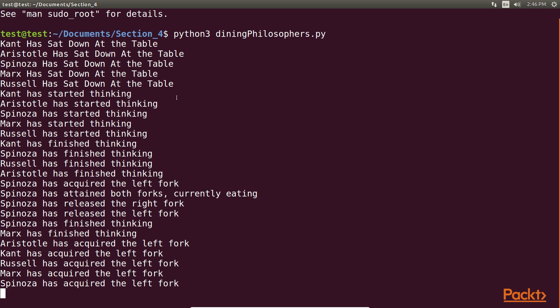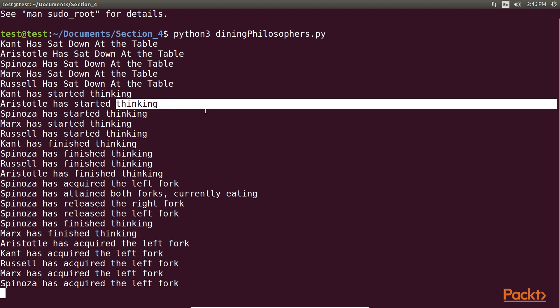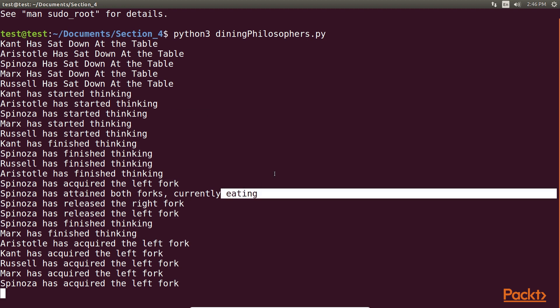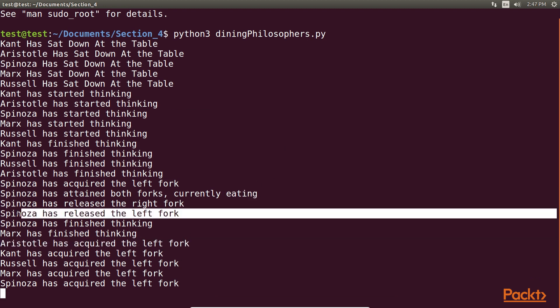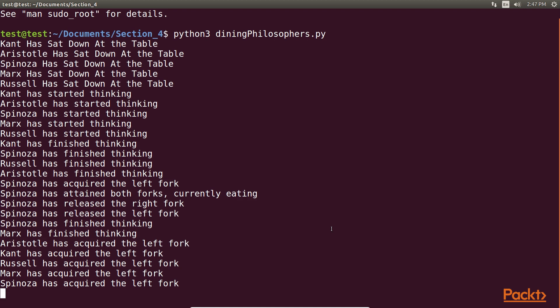In the output, you will see all of our dining philosophers doing a combination of thinking, eating, and acquiring and releasing forks. However, after a certain amount of time,